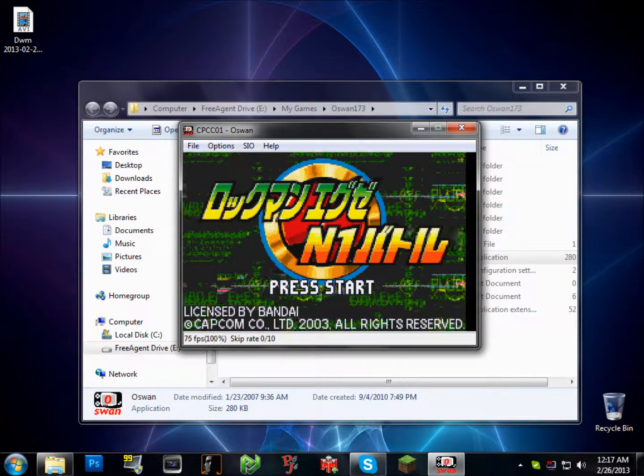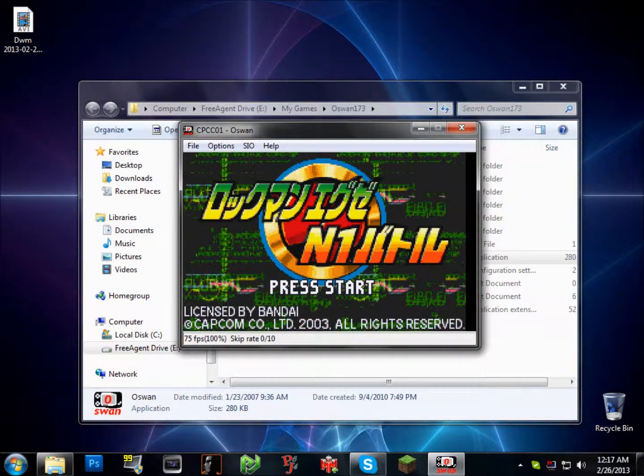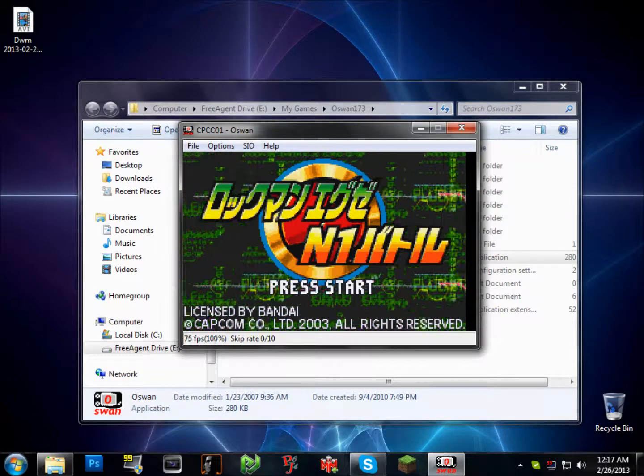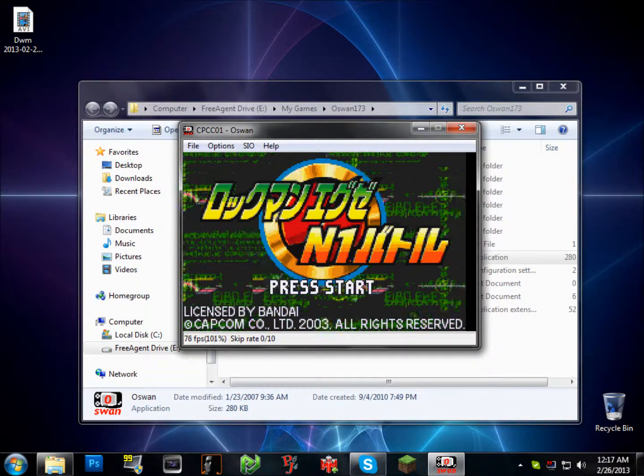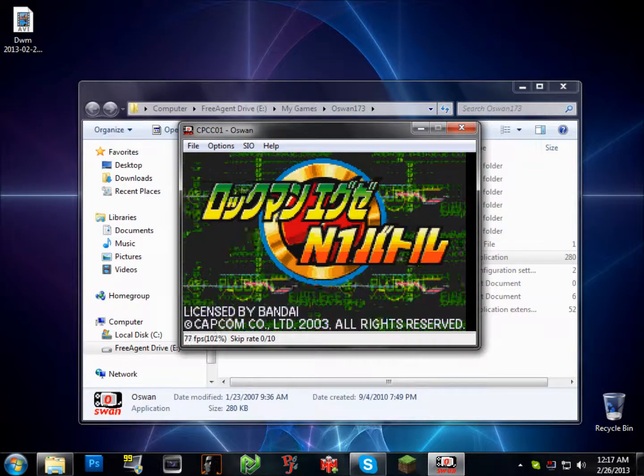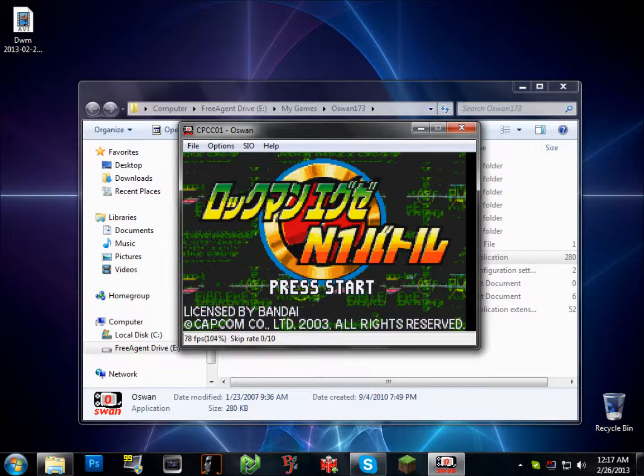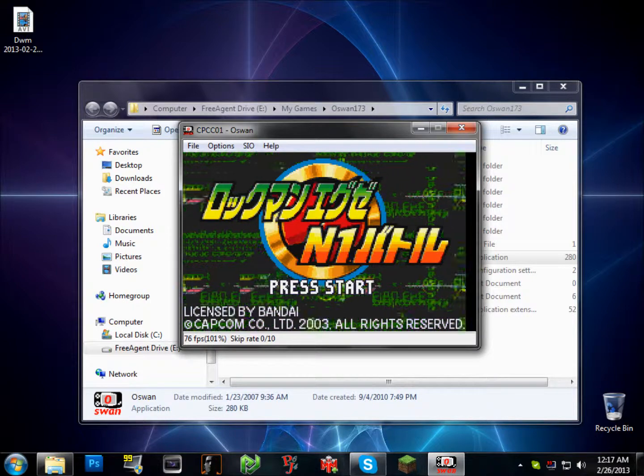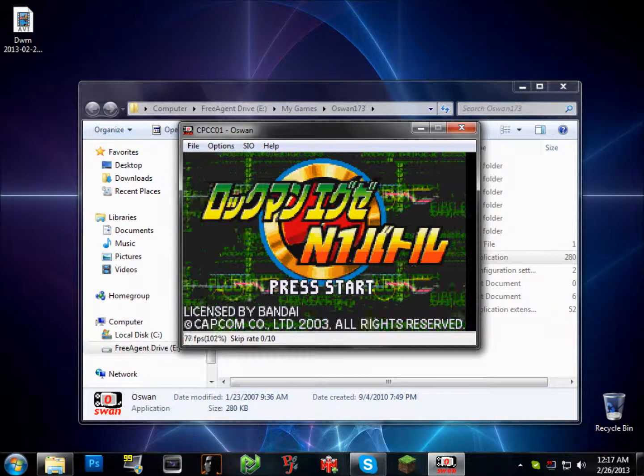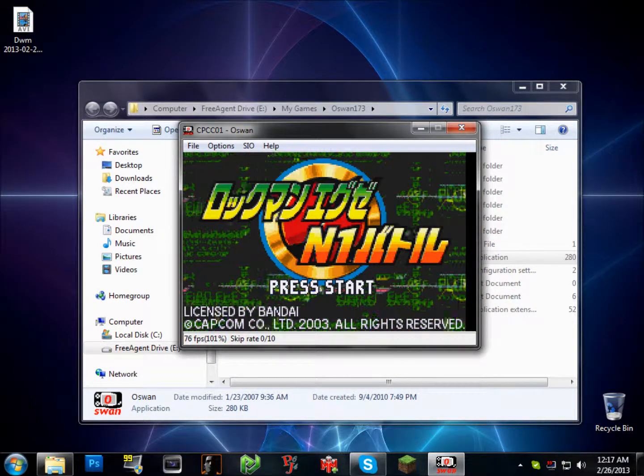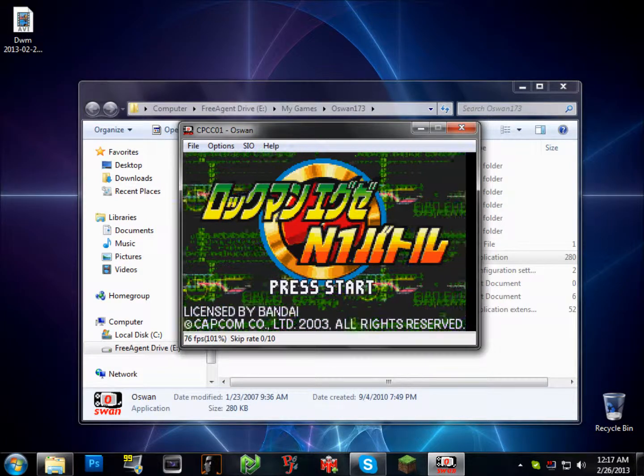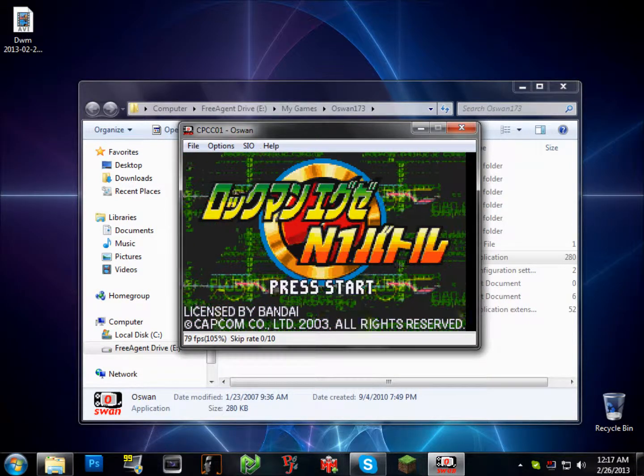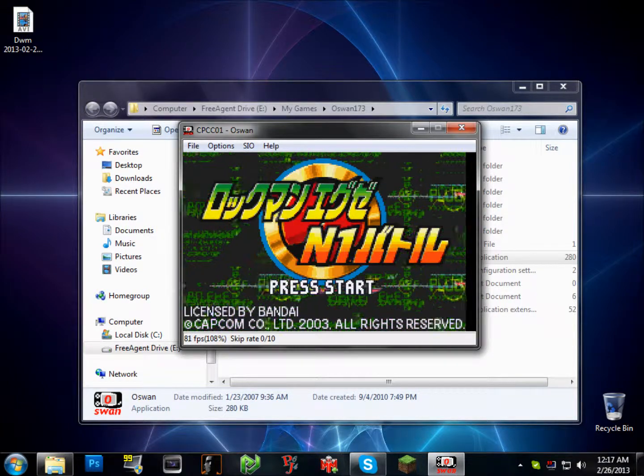You might want to set your controls up before playing, because the controls can be really tricky, because Oswan's control scheme isn't like a Game Boy Advance. But it's essentially a clone counterpart of a Game Boy Advance. It was a competition thing in Japan.